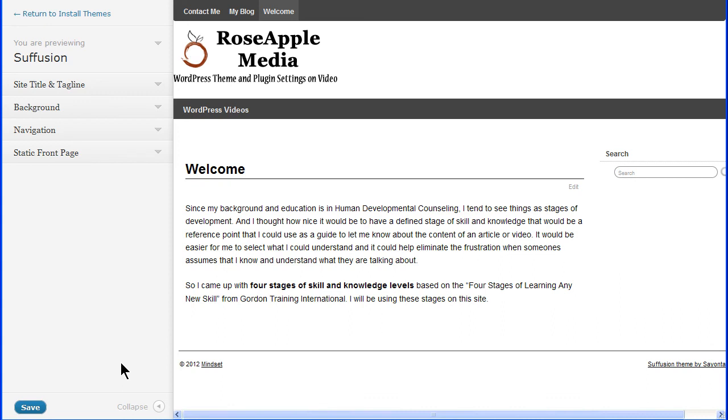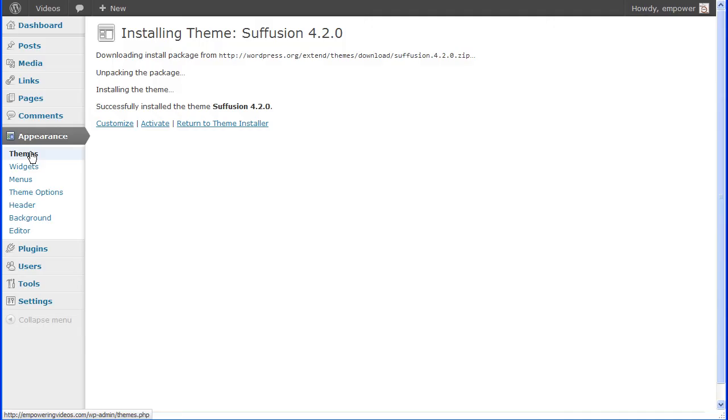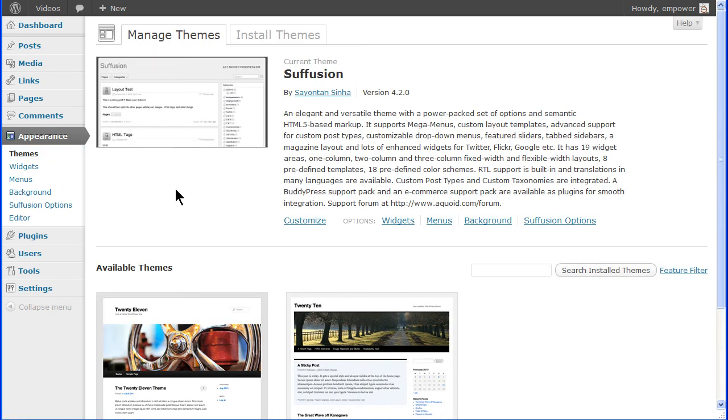You can click the Return to Install Theme link to return to the preview screen. Any theme you install will be in the available theme section of the Manage Theme screen.